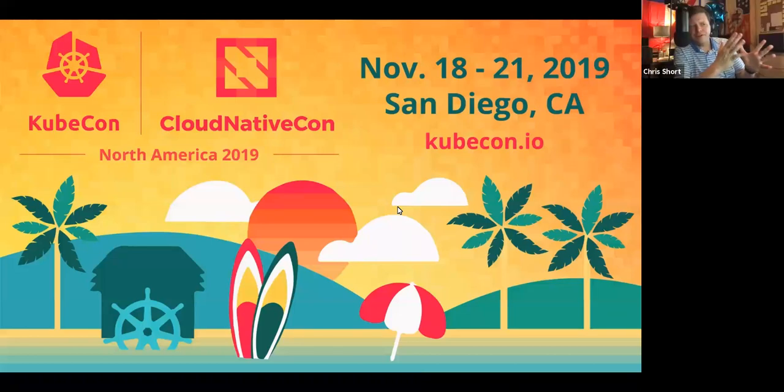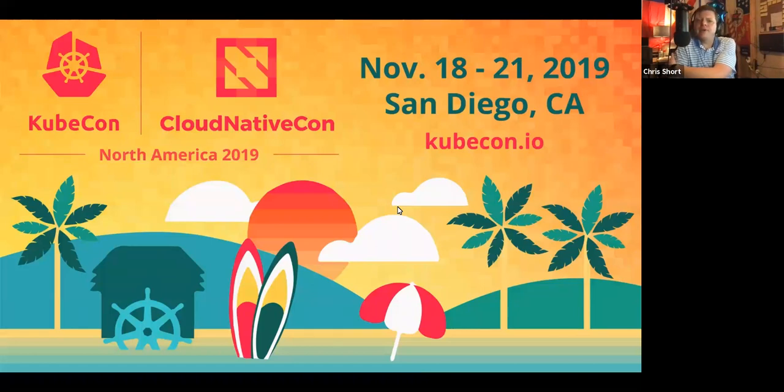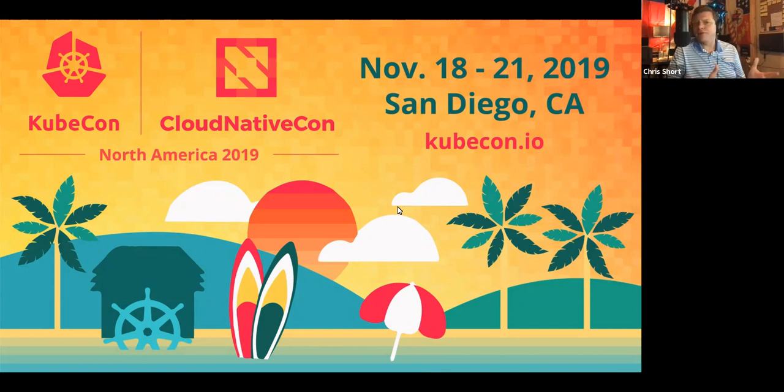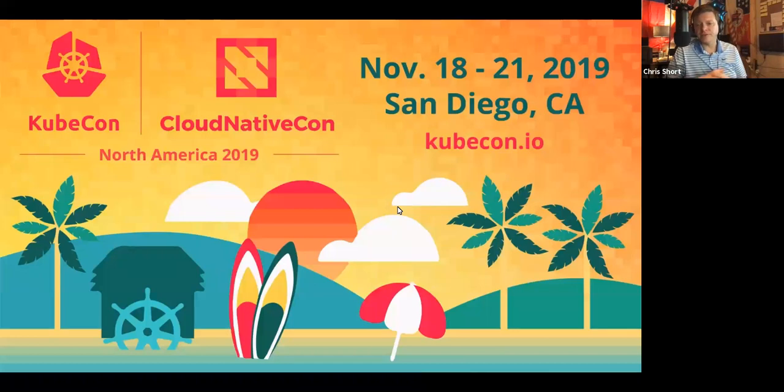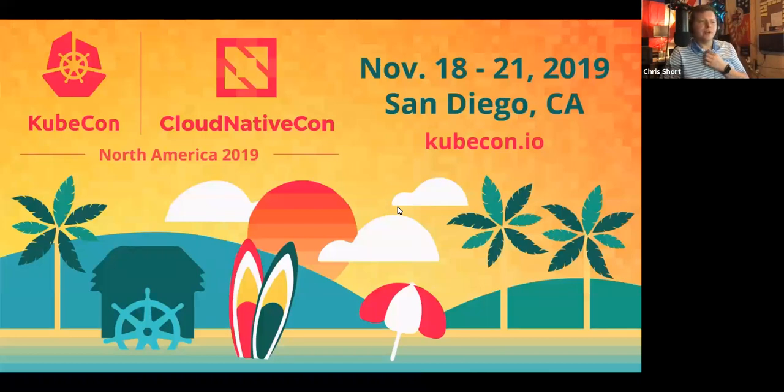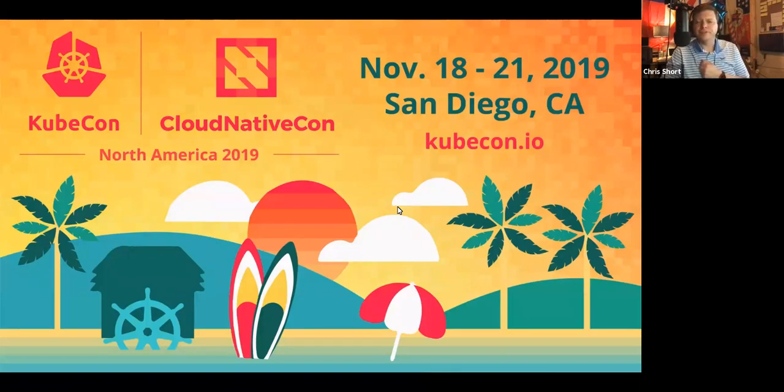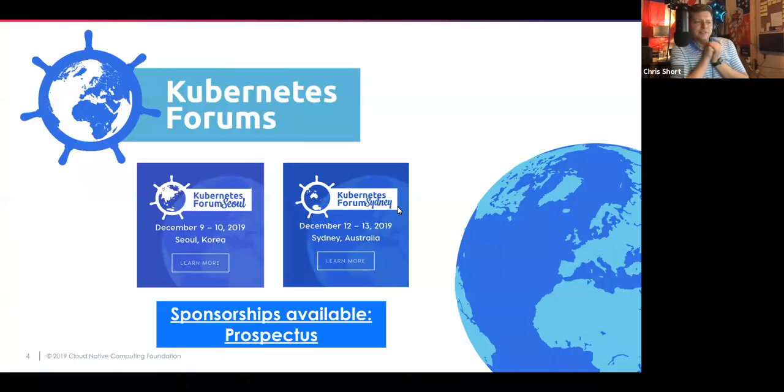With that, I'm going to give it to Chris, who wants to talk a little bit about the upcoming KubeCon. Yes, it is the week before KubeCon. KubeCon is next week, everybody. There are still tickets available and day zero events that you can get into right now. So grab your tickets and enjoy KubeCon in San Diego.